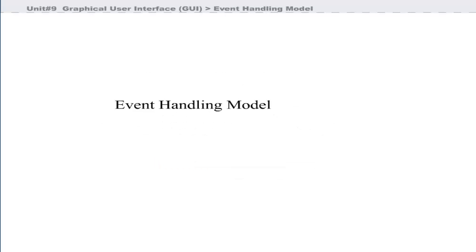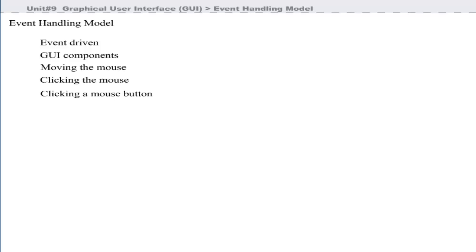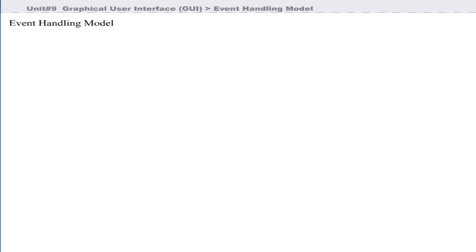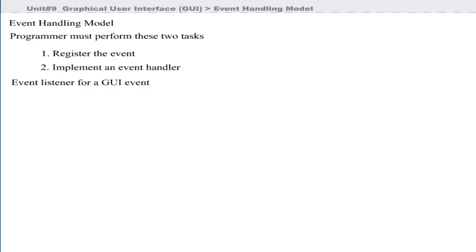Graphical user interfaces are event-driven — they generate events when the user interacts with the GUI. Common interactions include moving the mouse, clicking the mouse, clicking a button, typing in a text field, and closing a window. To process a GUI event, the programmer must perform two key tasks: register the event and implement an event handler. An event listener is an object of a class that implements event listener interfaces.